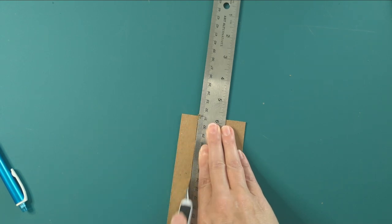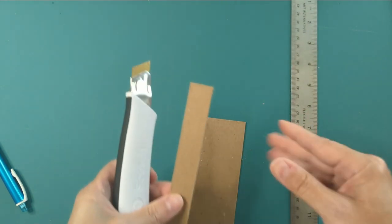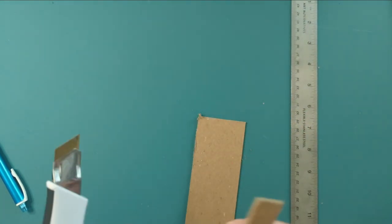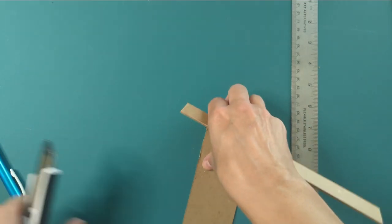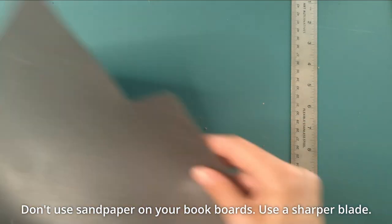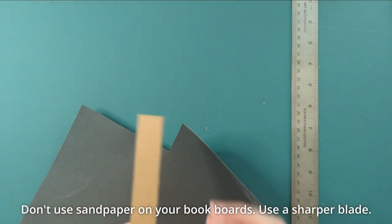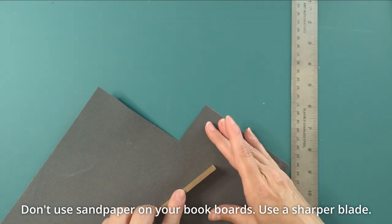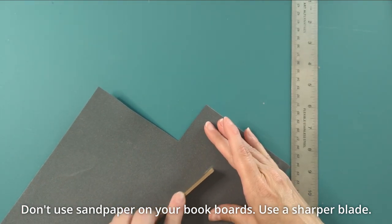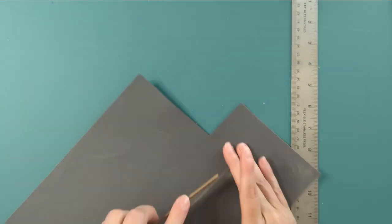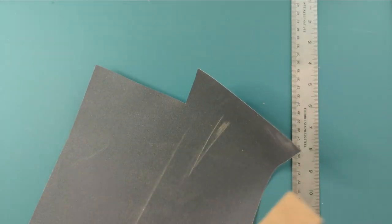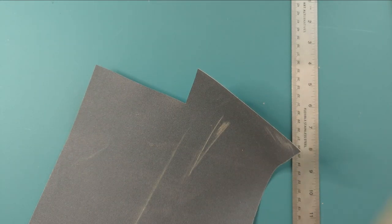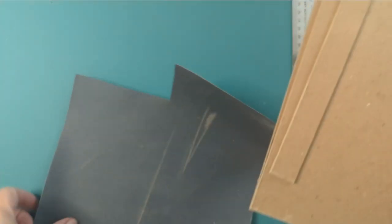And I'd rather some imprecision than, you know, putting my finger off. Cool. This is a little weirdness here. Perfect. Boards are cut.